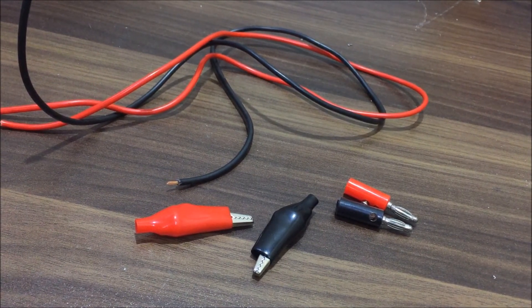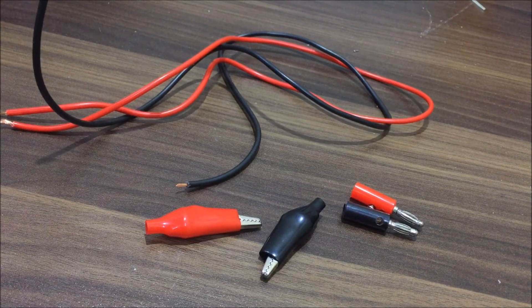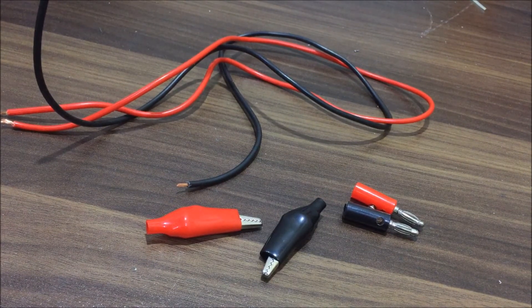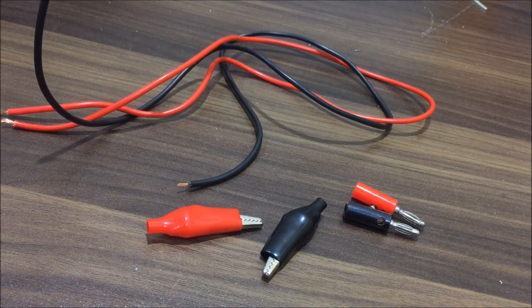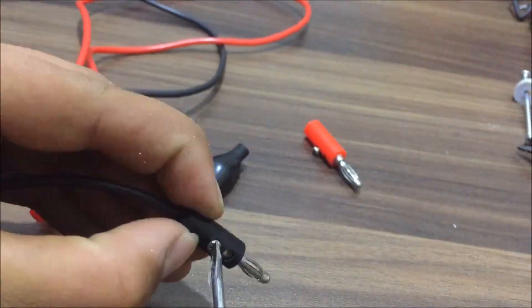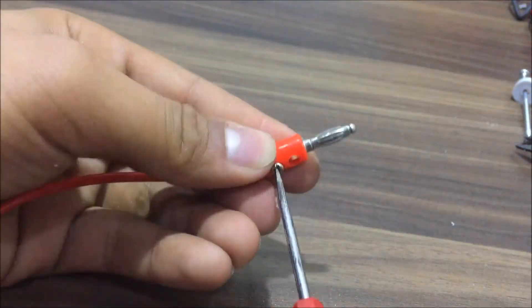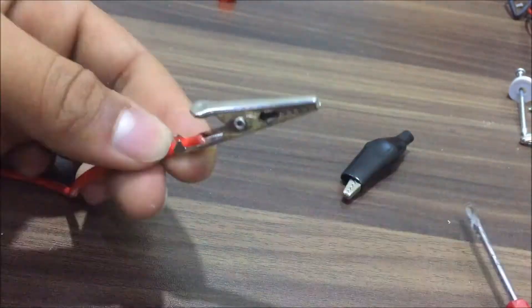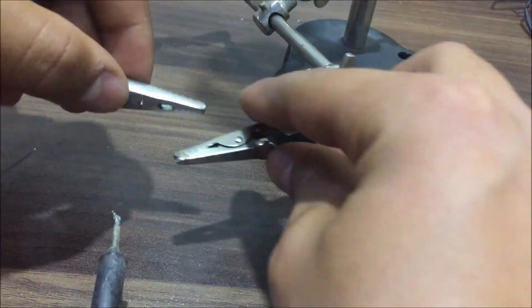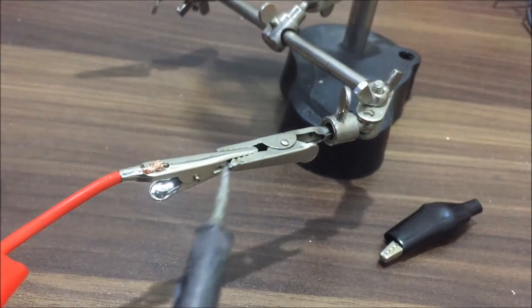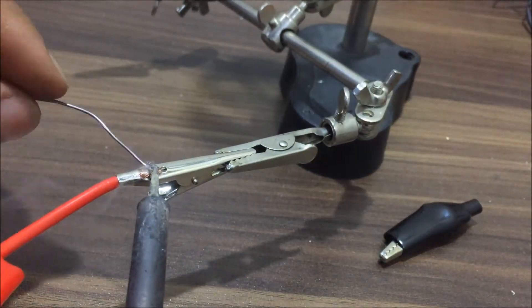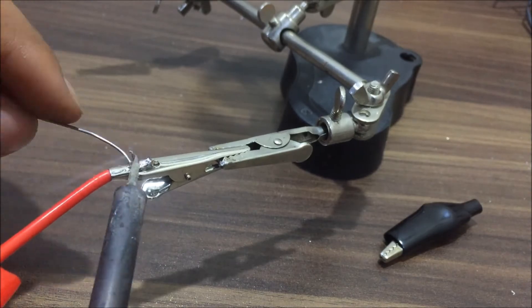For this you will need 2 banana plugs, 2 alligator clips and some wires. So you have to solder the red clips to the red wire and black clips to the black wire. It's pretty simple.